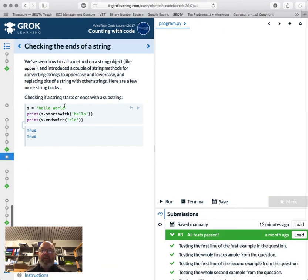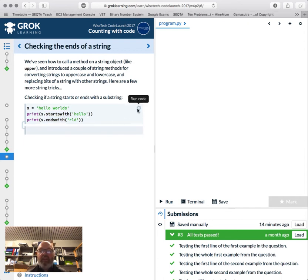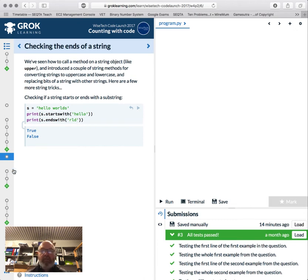Next, checking into the string. We've seen string methods like 'upper' and 'lower'. A couple more tricks: 'startswith' and 'endswith' return true or false. We check if it starts with something — it does; 'endswith' doesn't because we added an 's'. Pretty cool.